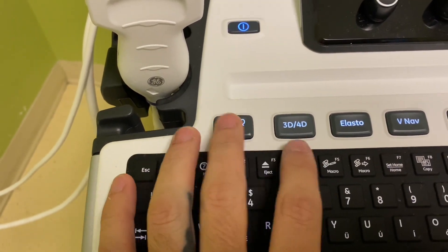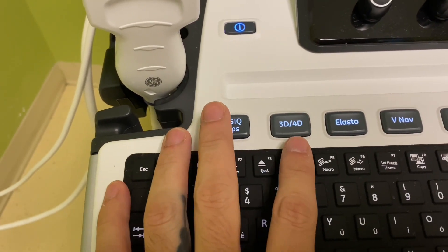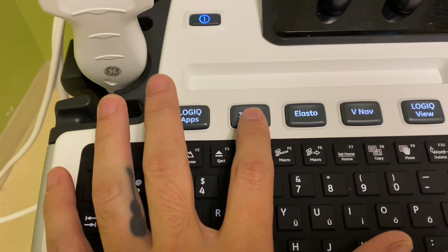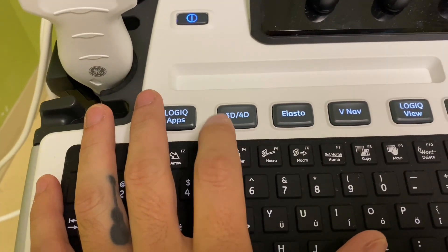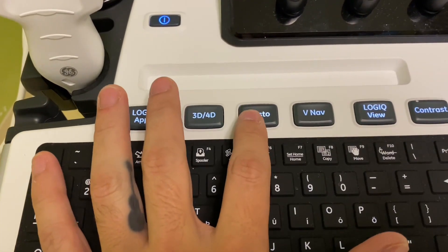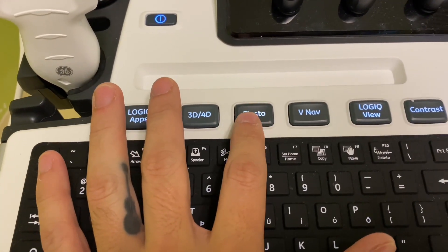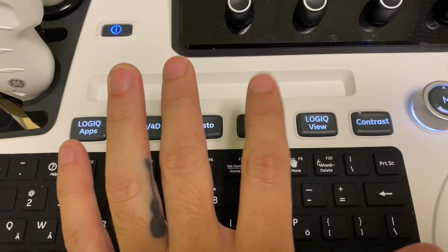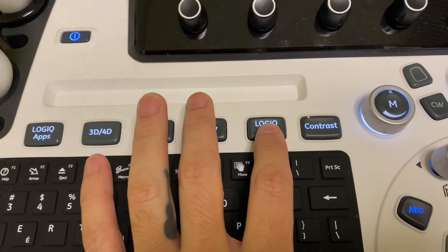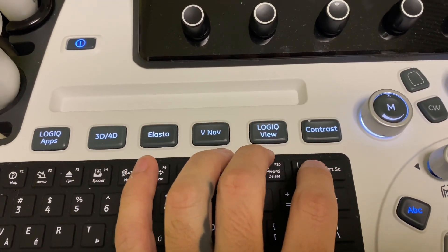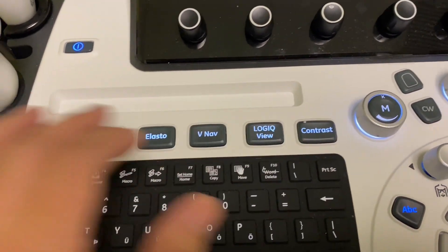3D 4D button is obviously for that 3D probe. Elasto is for elastography, never use that. Logic View, this is for panoramic views. Let me show you real quick.